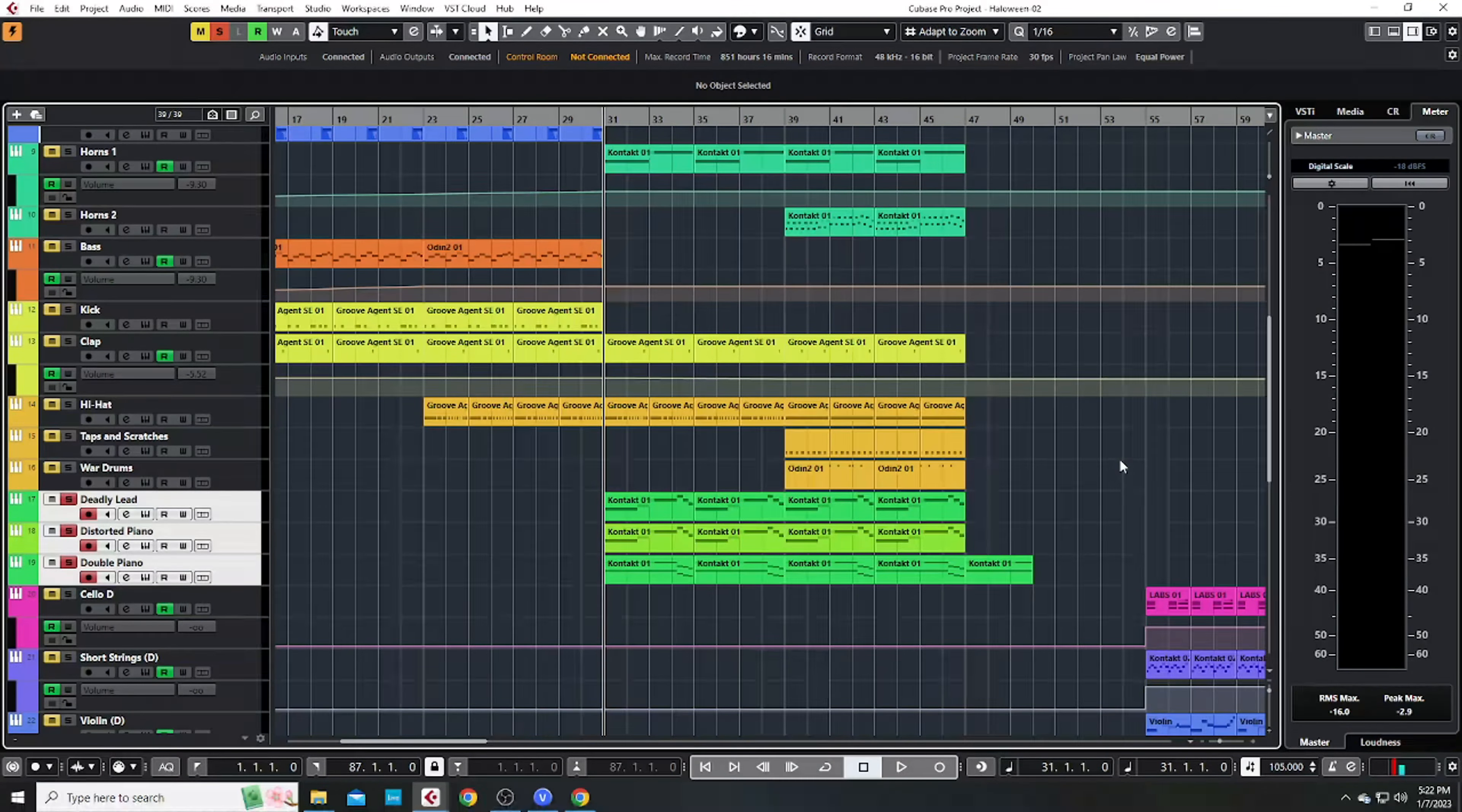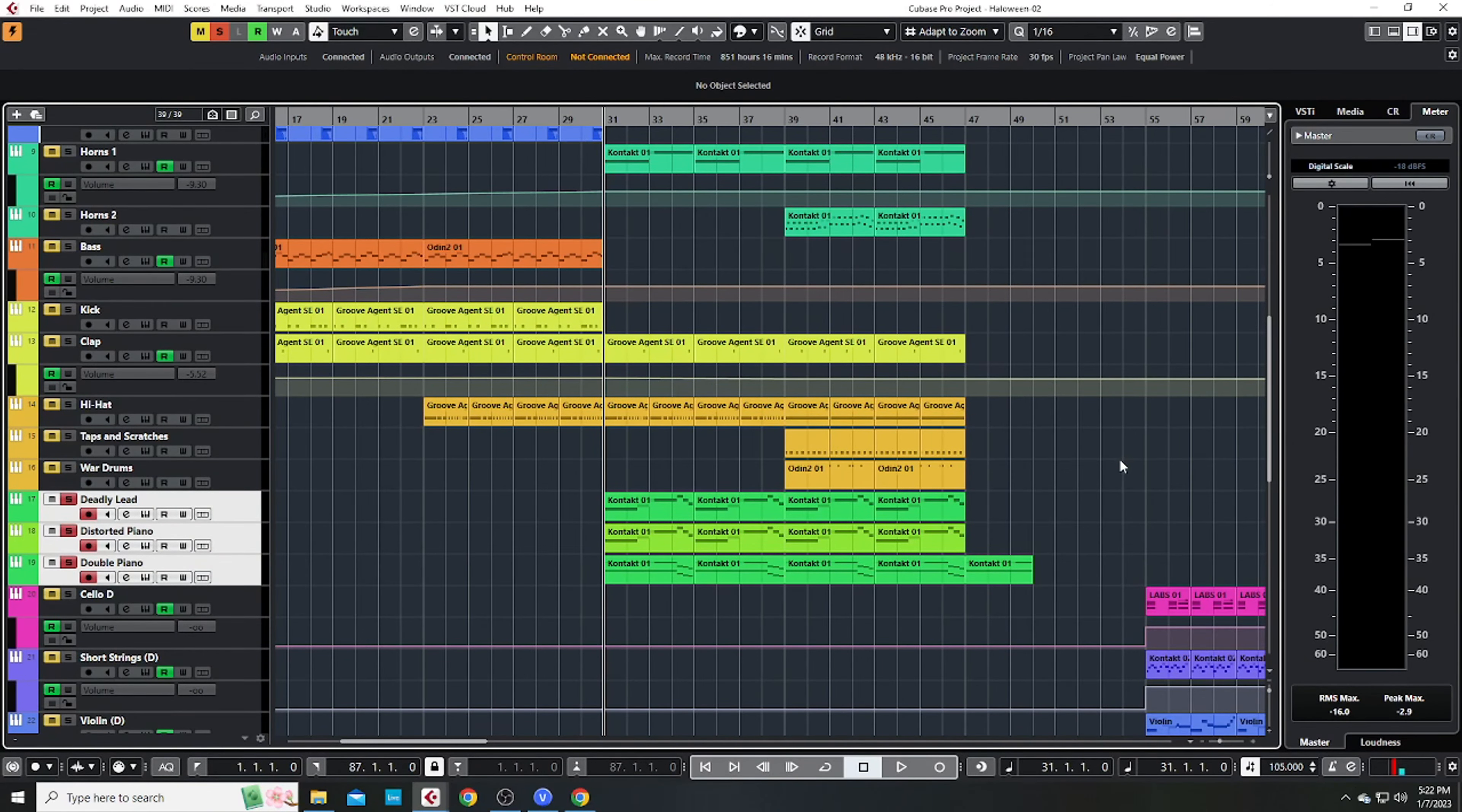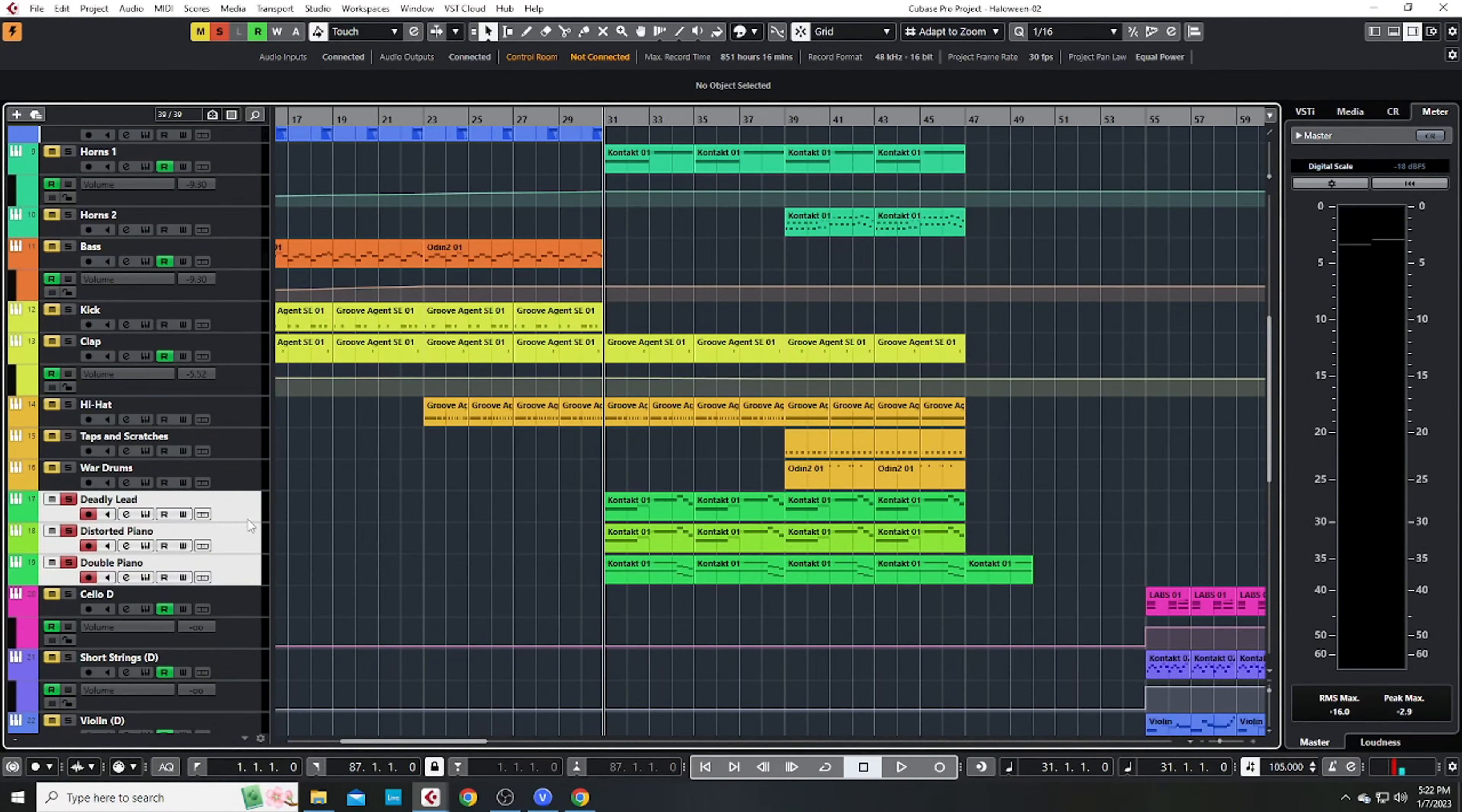Then we drop down into a B section, where we also experience sort of a key change before building back up again. I came up with this lead that I duplicated onto three separate tracks, and it sounds like this.